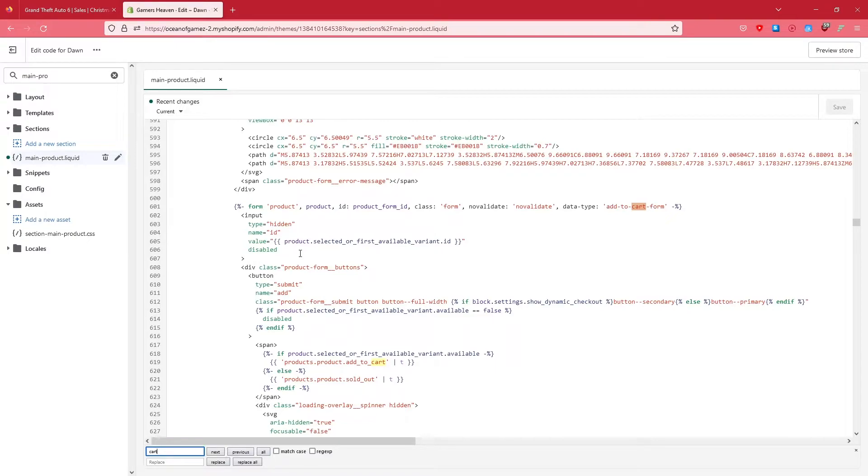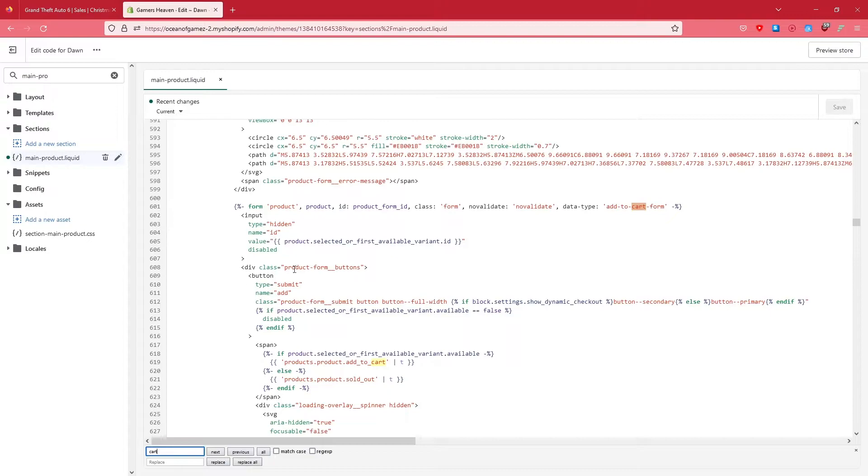I'm not giving you any line number because if there is an update, the line number might change. This is for the latest one right now, as of right now, version 7.0.1. So yeah, now here we are interested in this button.